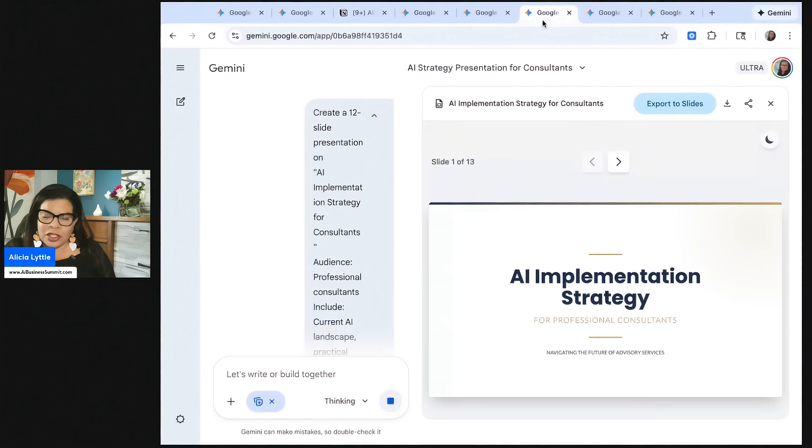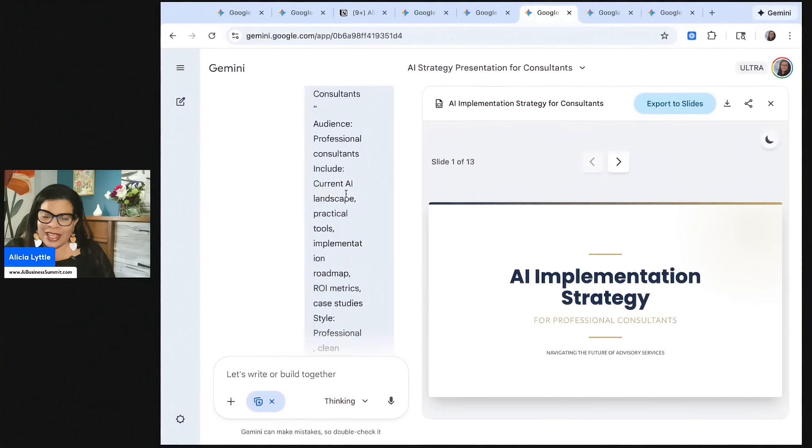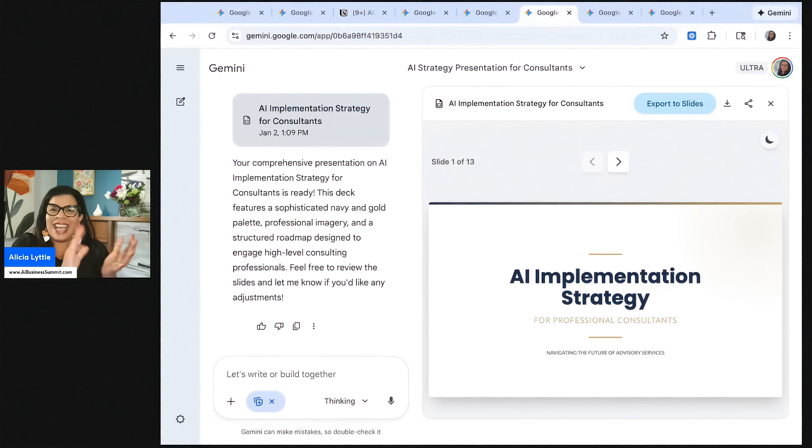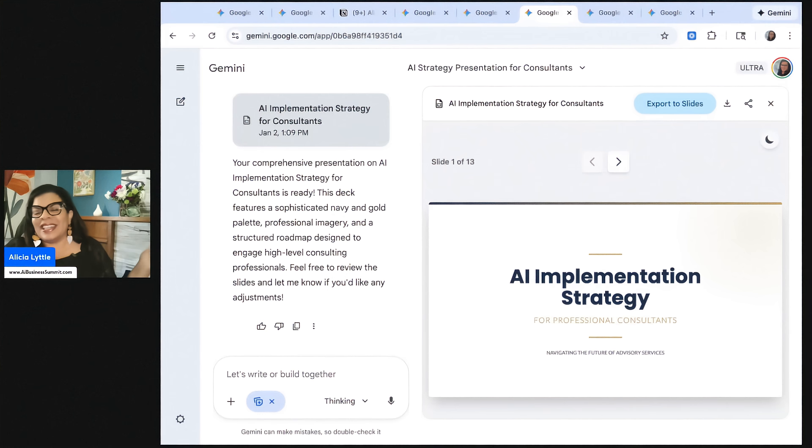Let's go back to the slides and see if it is done. Is it complete? Wow. 13 slides already done. Let's check them out.